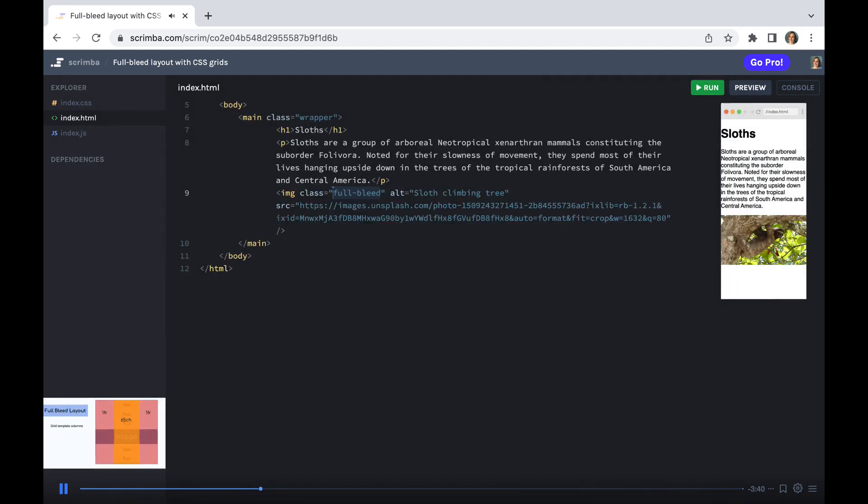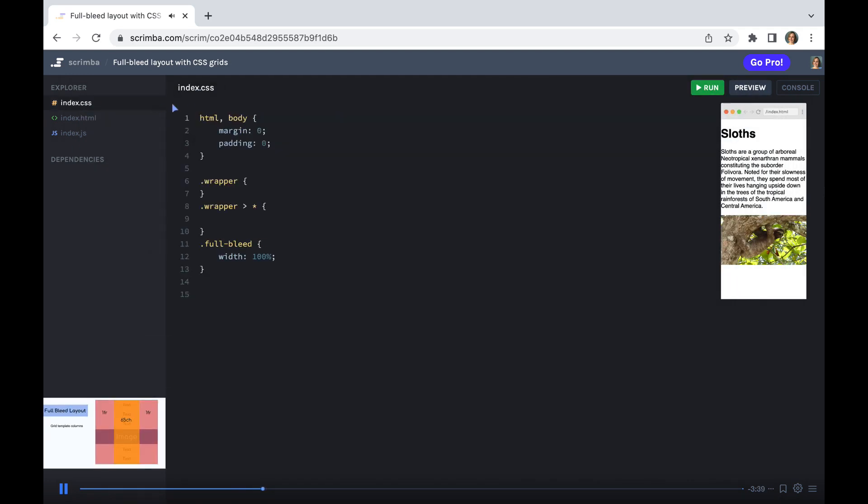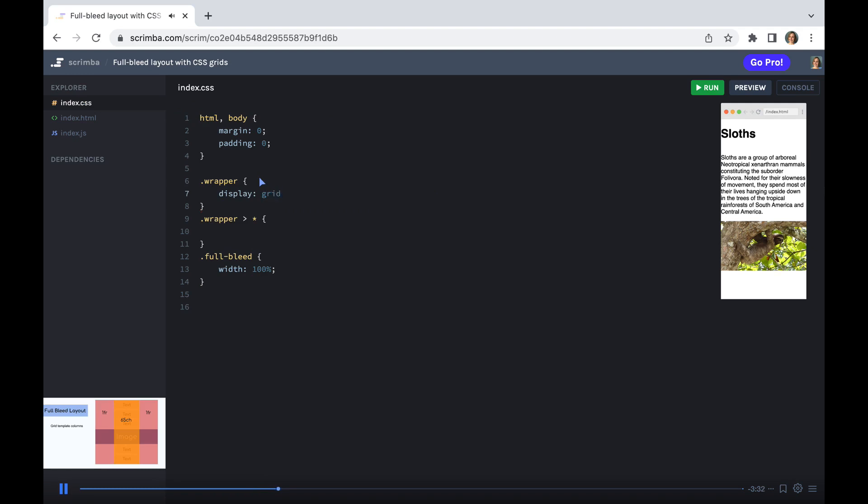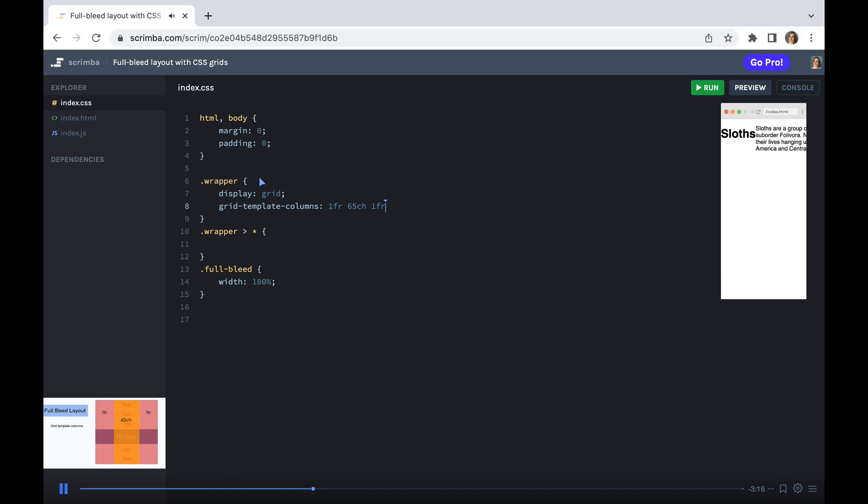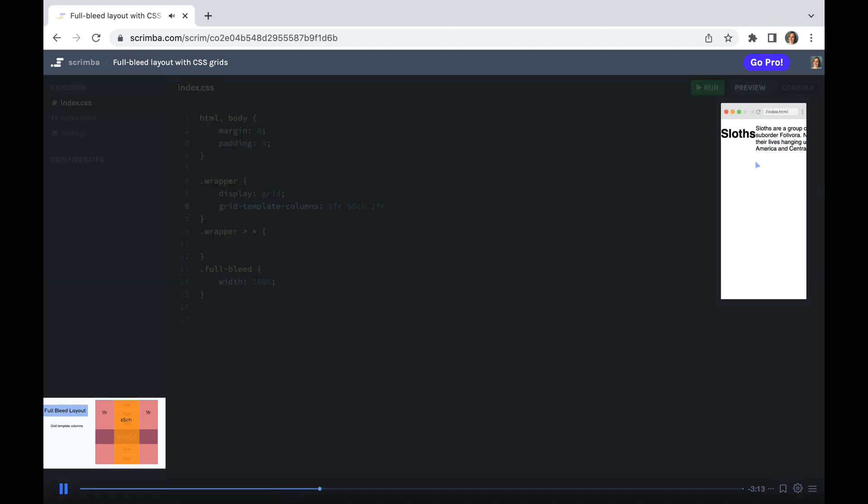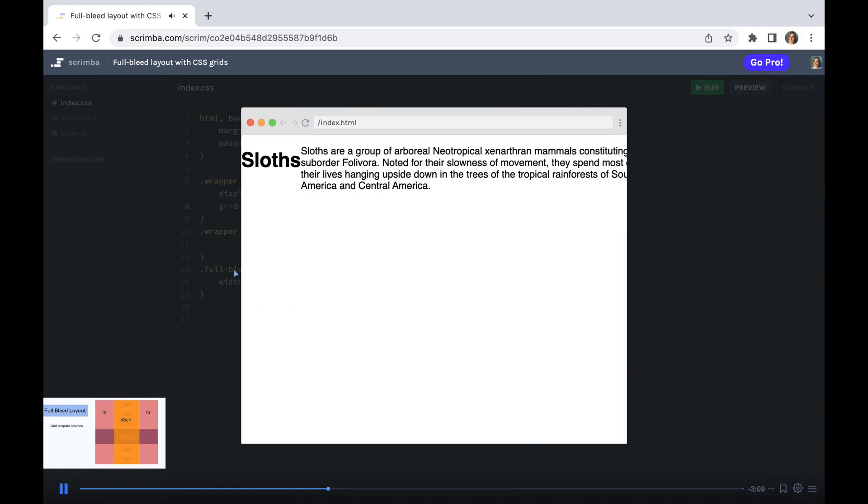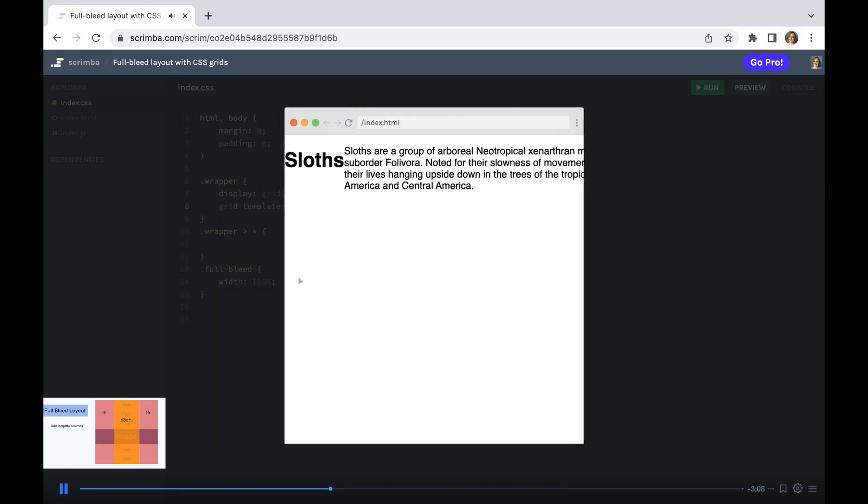So how are we going to do this in CSS? Well, the first thing we need to do is specify a display of grid on our element with the class of wrapper. And then we need to set up our grid template columns. We need to say 1 FR, 65 CH, 1 FR. You can see what's happened is it's automatically placed all of the content into those three column areas.